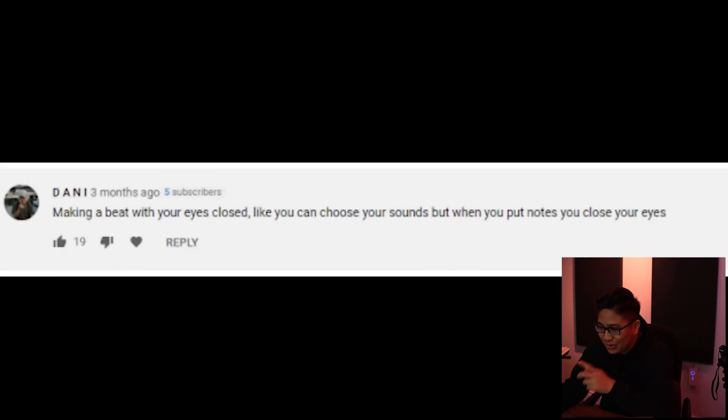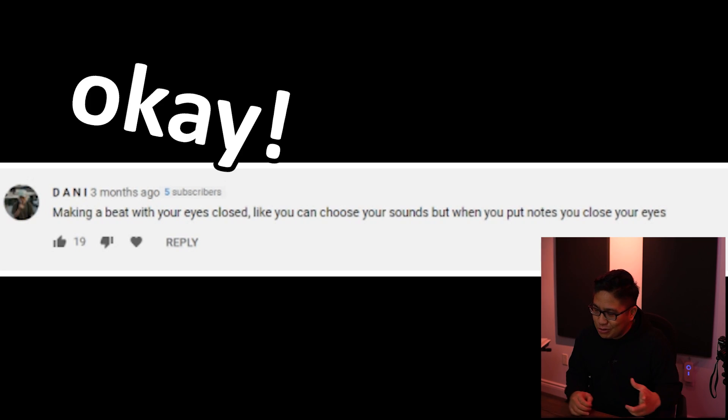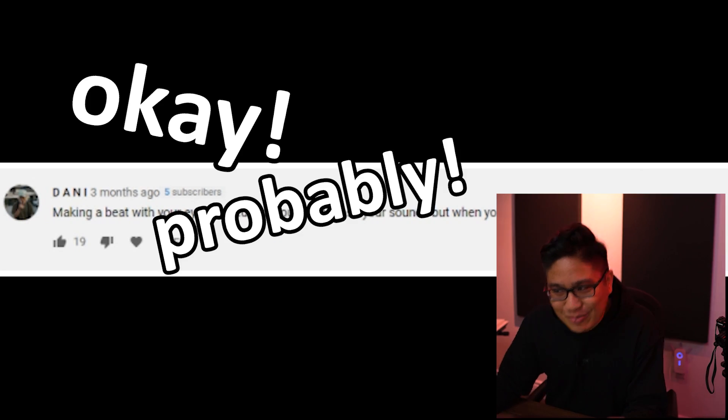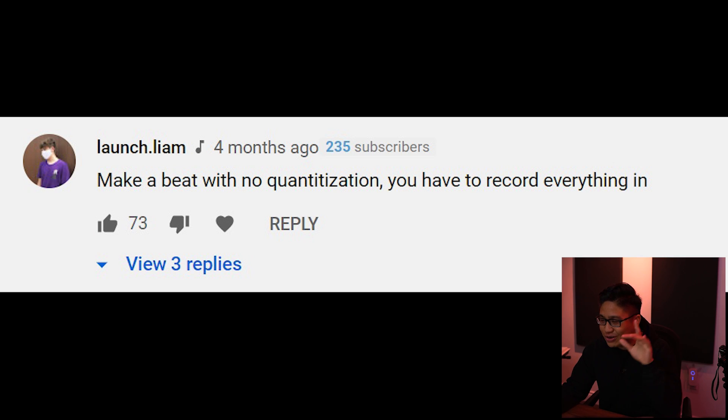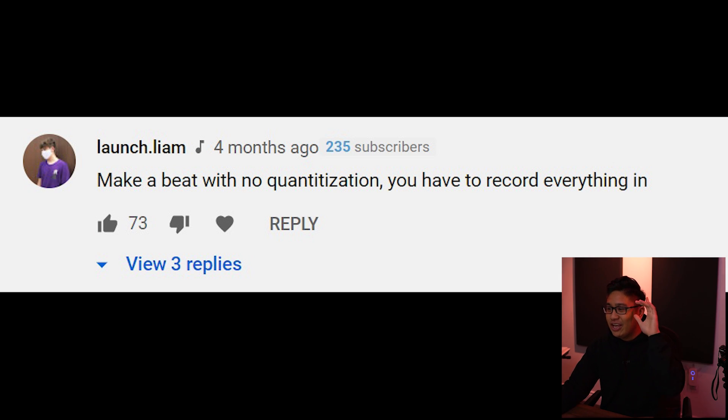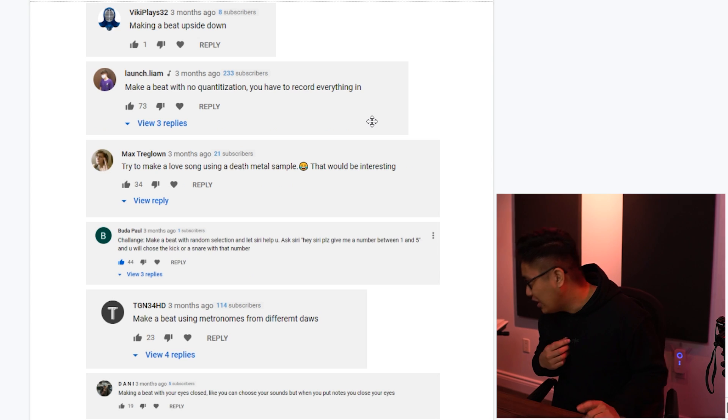Make a beat with your eyes closed. Like you can choose your sounds but when you put notes you close your eyes. So that's okay. That's a confident maybe. There's another one that goes make a beat with no quantization. You have to record everything in. So we might as well just put those two together.